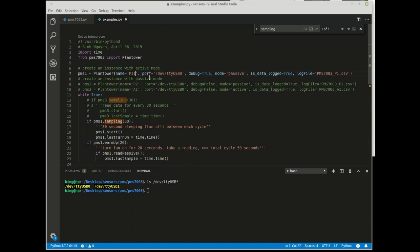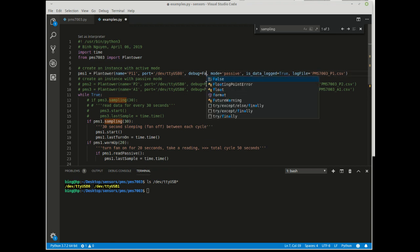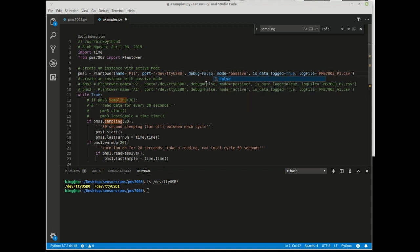The name for the instance is optional, but you should make sure that the USB port is designated to the right sensor.